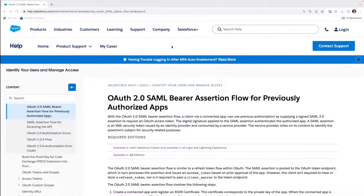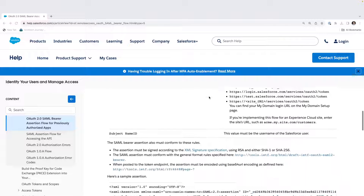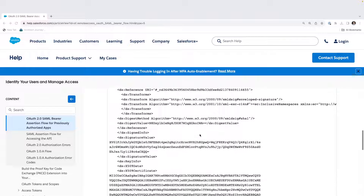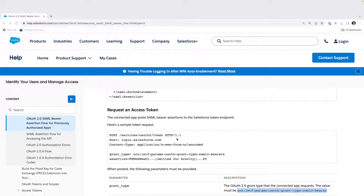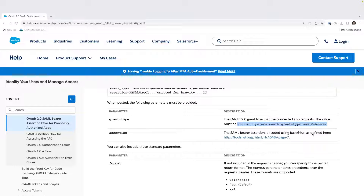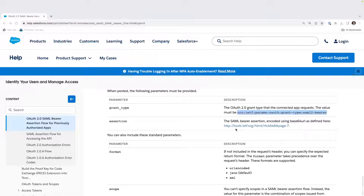There are good details on the SAML Bearer Assertion Flow covering how to create the SAML Bearer Assertion — here's an example. There are digital signatures involved, and here is the request to the OAuth endpoint, sending the grant type and the assertion. This needs to be base64 encoded. The key element is that this assertion was created on the client.